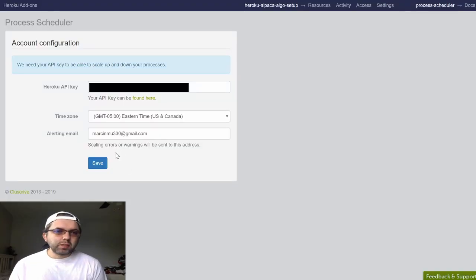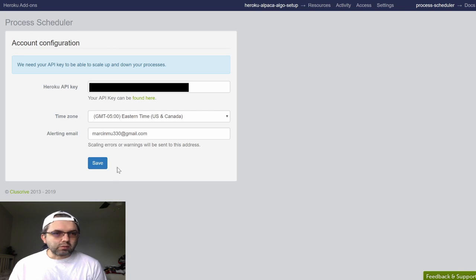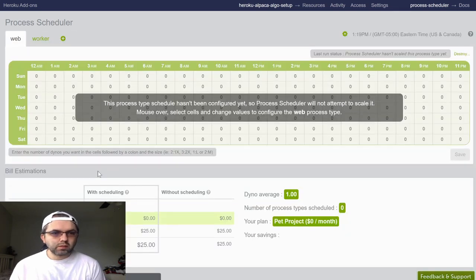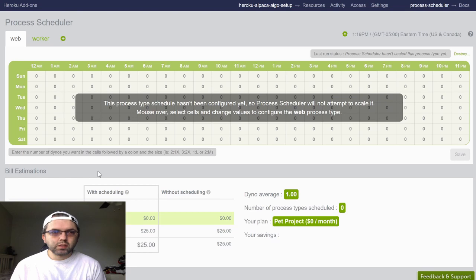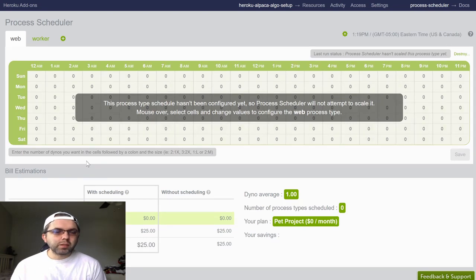Once you copy your API key to the process scheduler, you can click save.